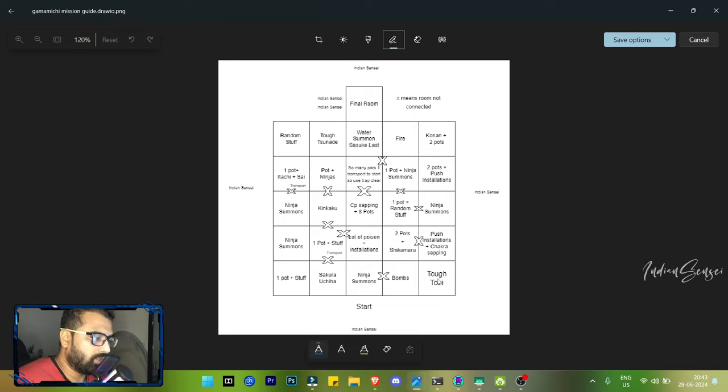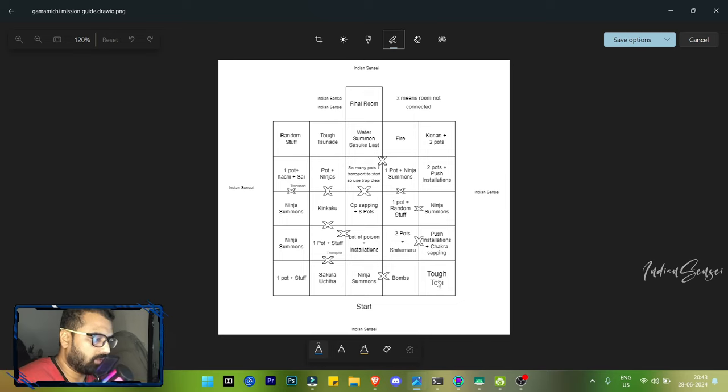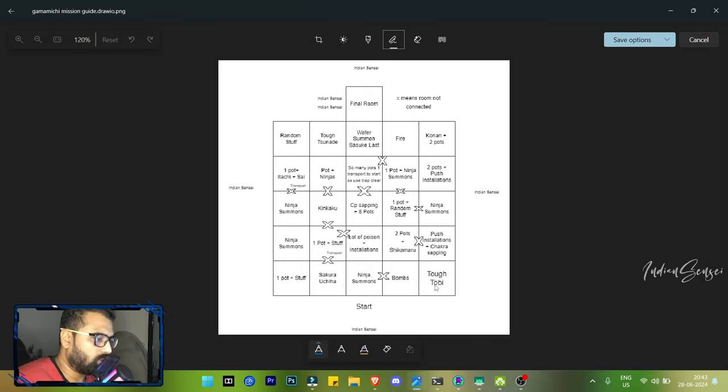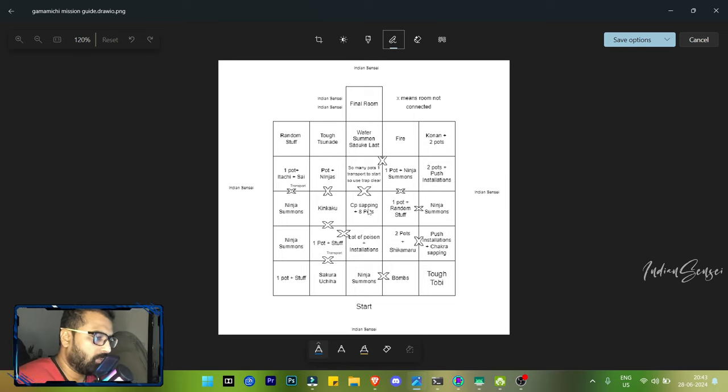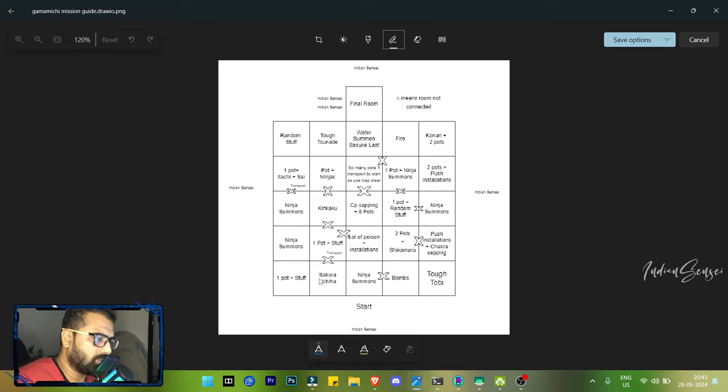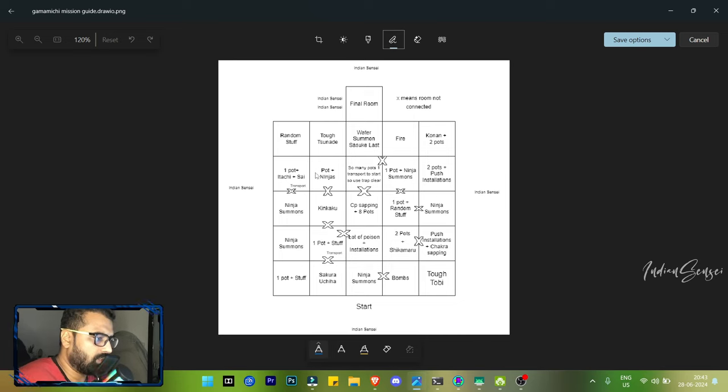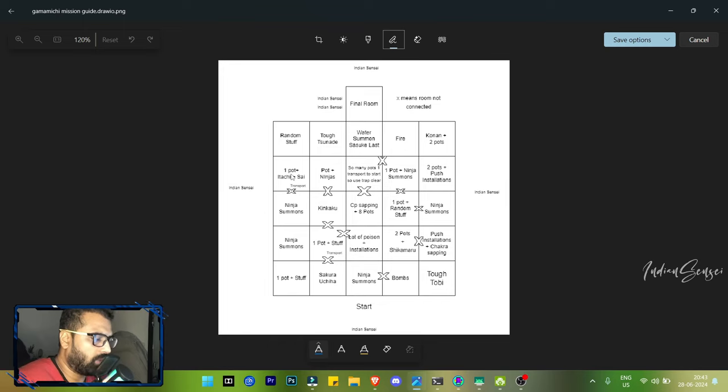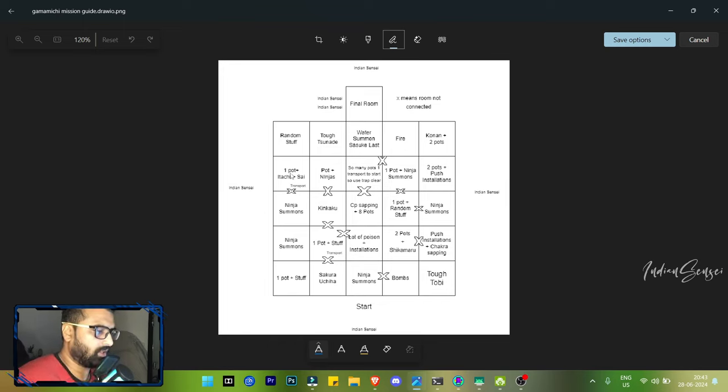Some units are very strong - you cannot beat them. Like this Tobi here, I used ultimate on him two, three times and nothing happened. Same with Tsunade. But some units you can easily kill, like for example Shikamaru is easy to defeat, Konan, Itachi and Sai, Sakura Uchiha is also easy to defeat, and this Water Summon Sasuke is also easy to defeat.